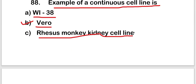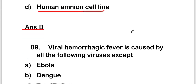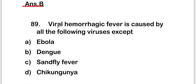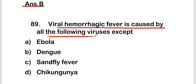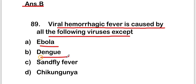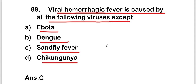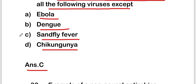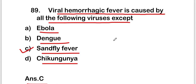The next question is: viral hemorrhagic fever is caused by all of the following viruses except — Ebola, dengue, sandfly fever, or chikungunya? The right answer is option C — sandfly fever. Viral hemorrhagic fever is caused by all of these except sandfly fever.